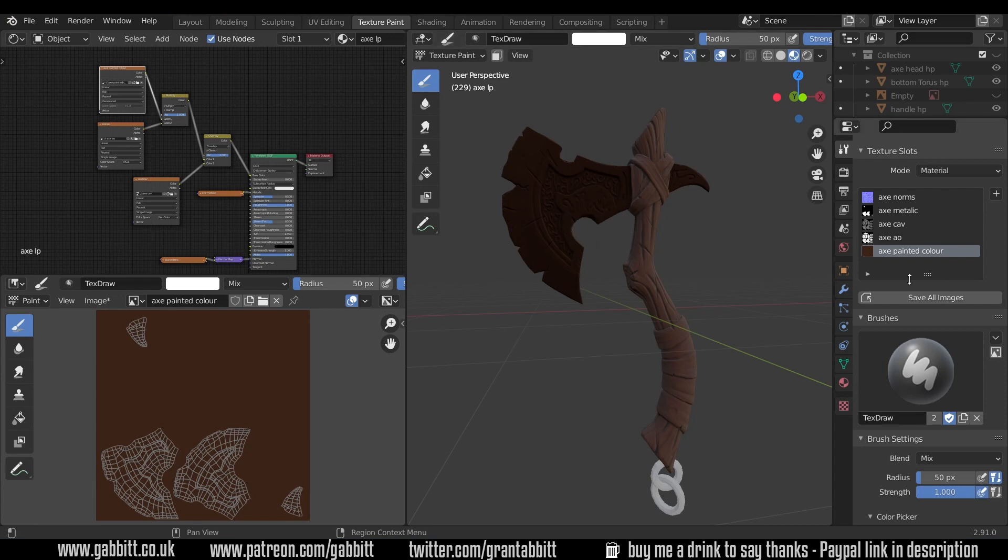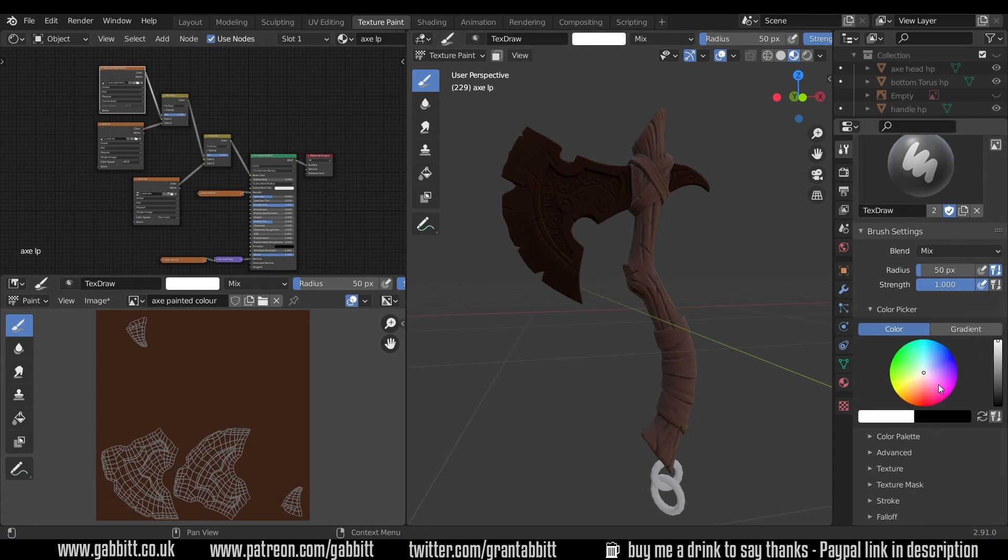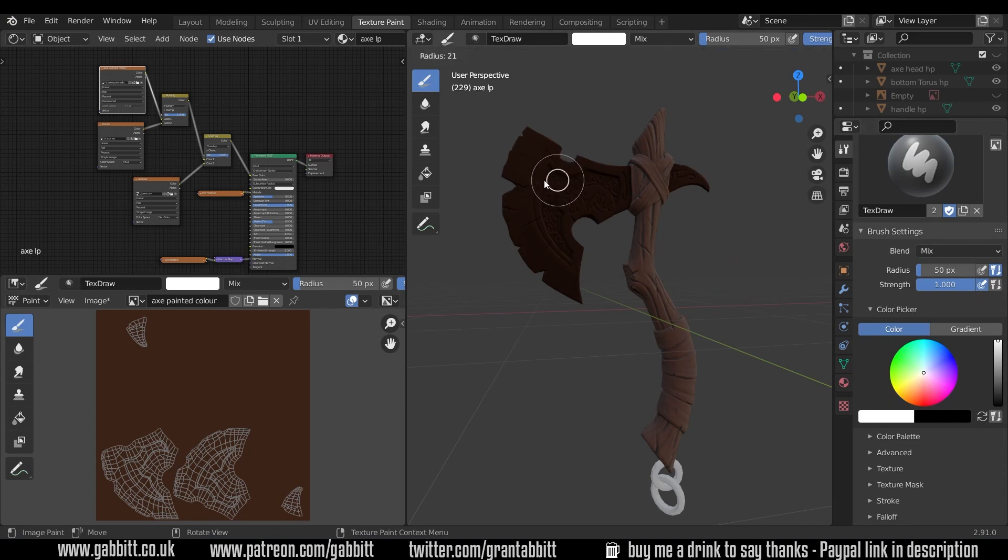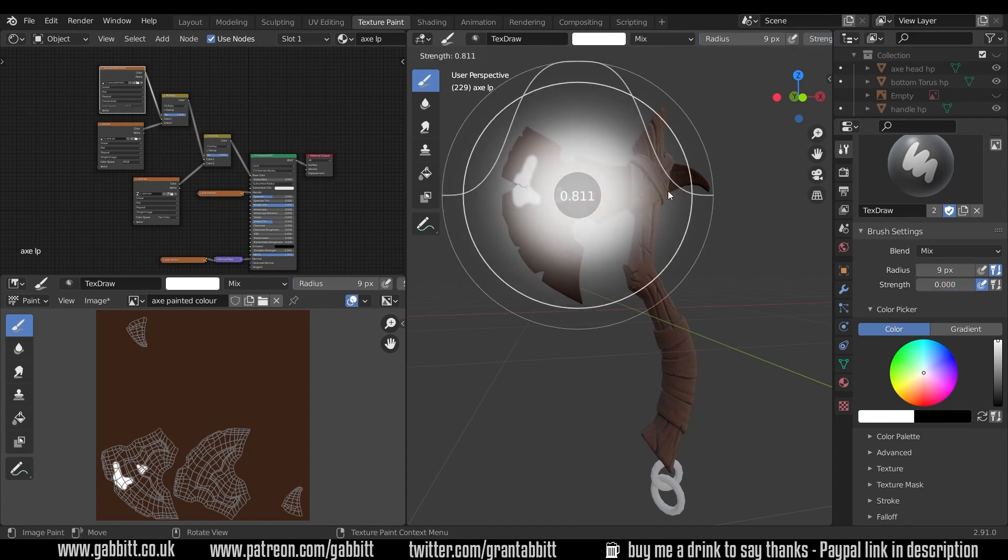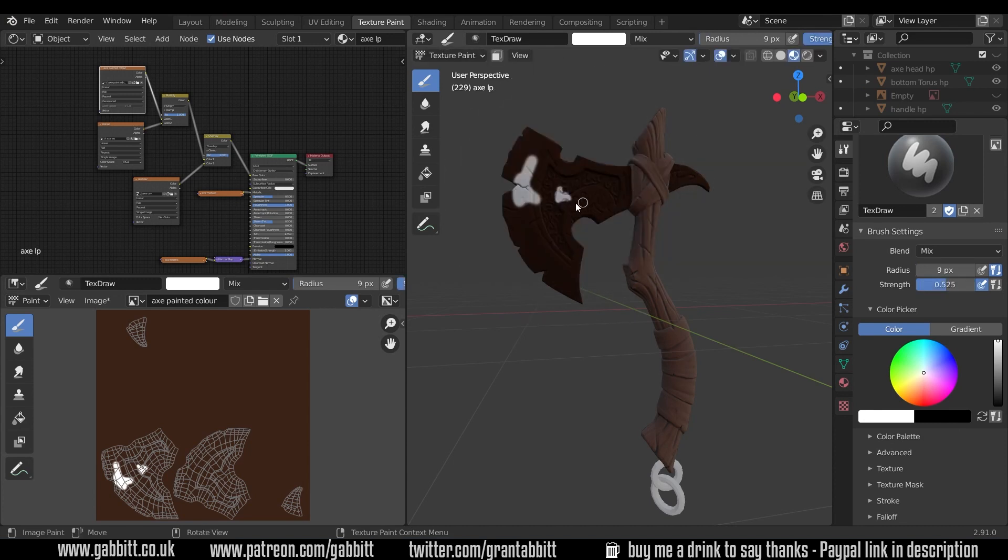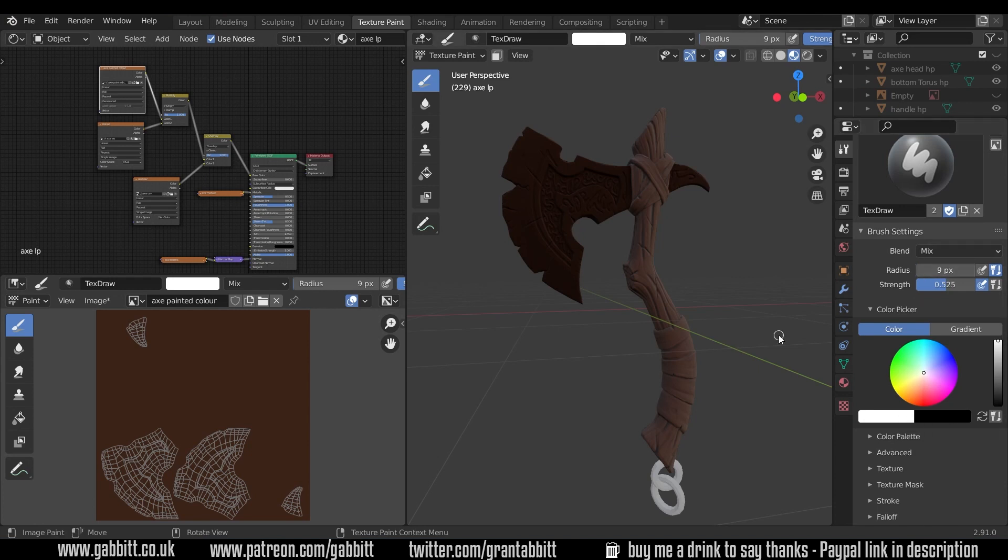For those that want to do stylized hand painted textures I've got a whole playlist on that so do check out the description. To quickly get going you can come further down here, choose your colors, change the brush size with F and just start painting. The brush strength is shift F and this is like the opacity. You can change your hue and radius and blend settings up here. Like I say there's loads more about that in my playlist but for now we're going to use a stencil and in order to do that we'll need to download some textures.